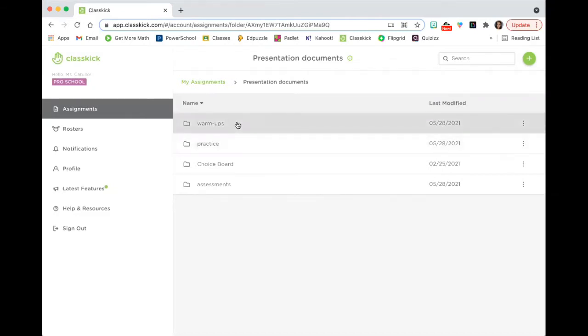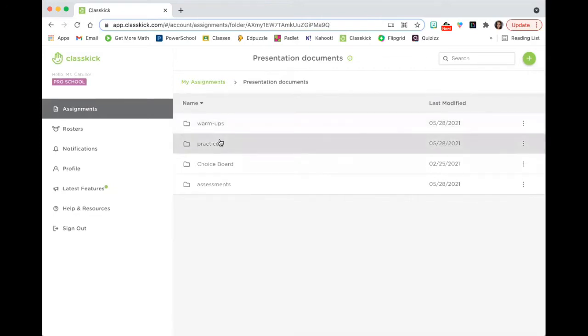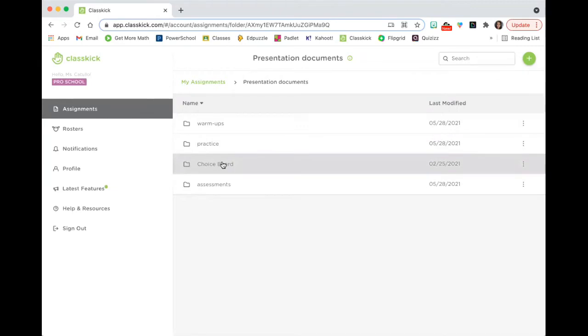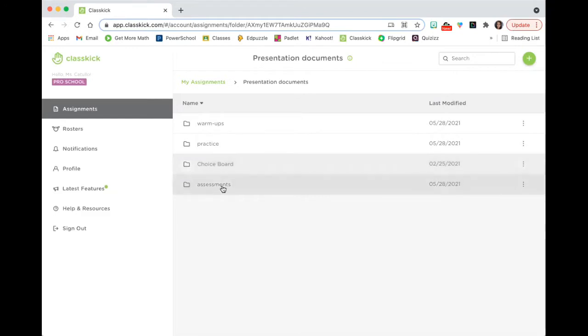I use it throughout my lessons on most days that I am teaching. I use it for warmups, practice, I've given choice board assignments, and very easily can distribute and collect all of students' work on choice board assignments through ClassKick, and I've also assessed in ClassKick as well.